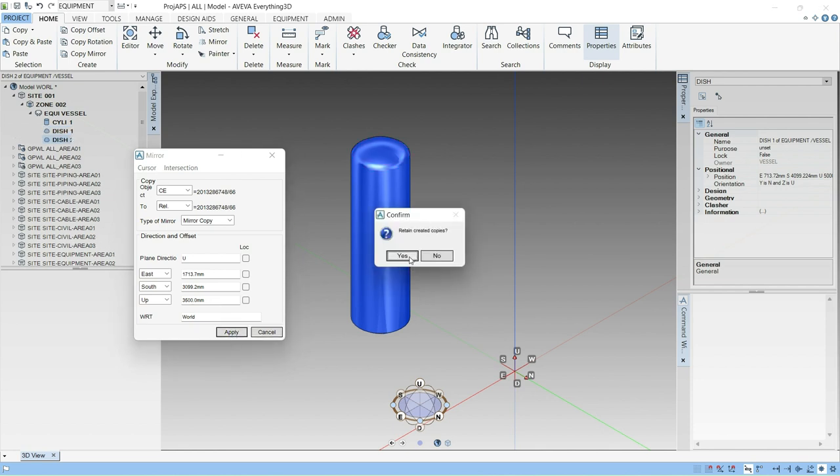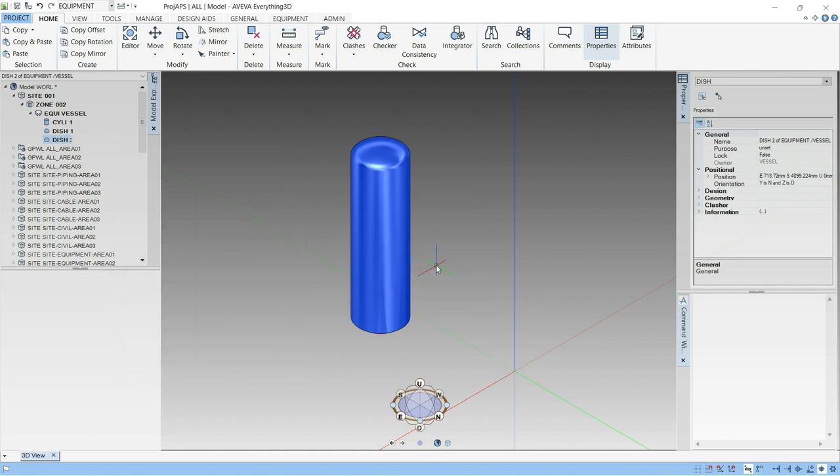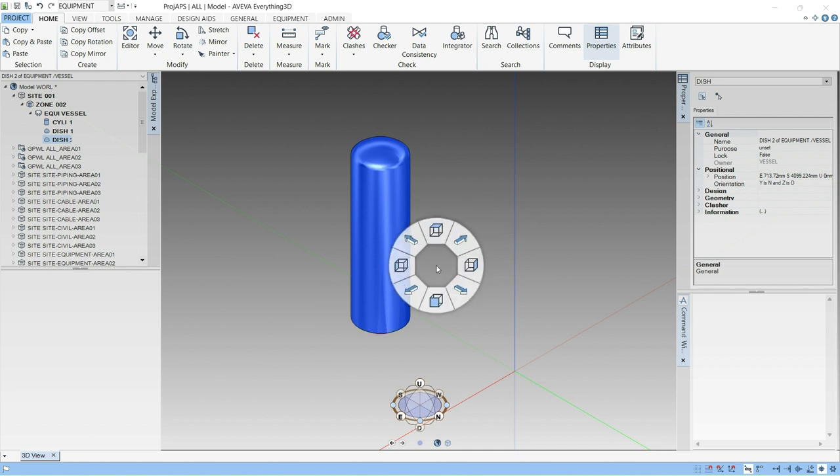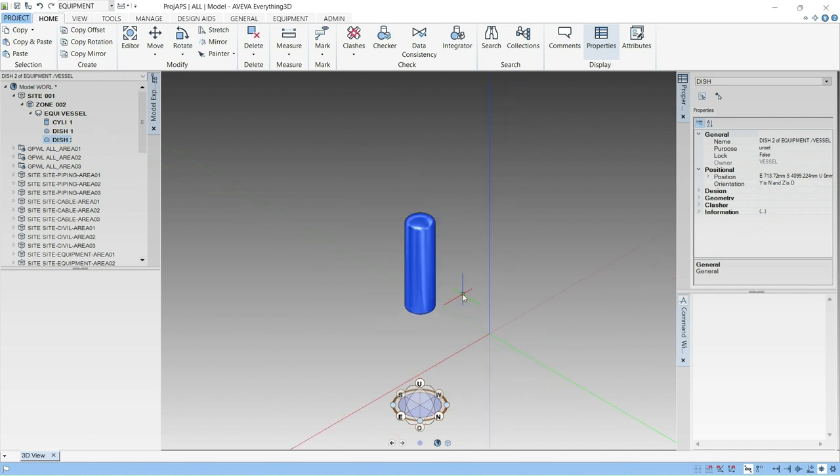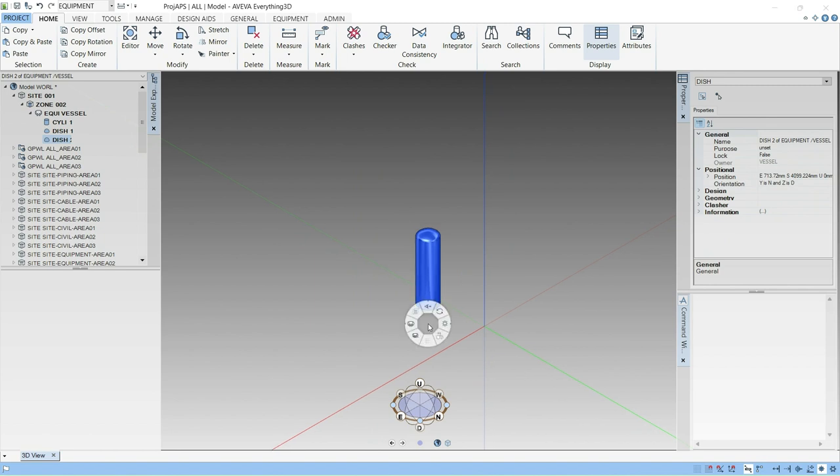Return created copies? Yes. Now you can see this dish has been created in the bottom downward direction.